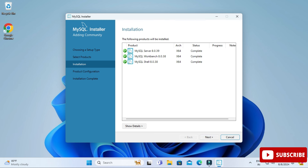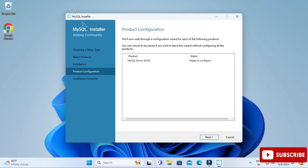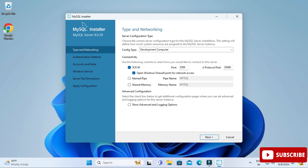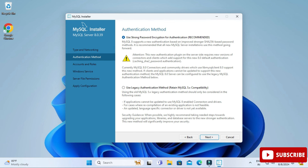Click Next and in the Product Configuration page we will be configuring the MySQL Server. Click Next again. Here it's showing the port number — the default port for MySQL is 3306. If you want to change it you can, otherwise just click Next.